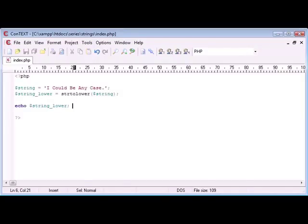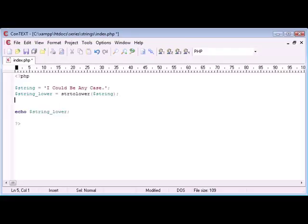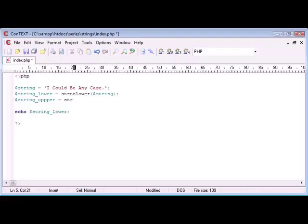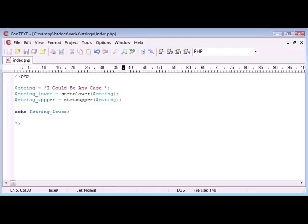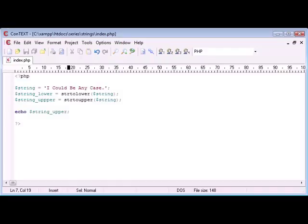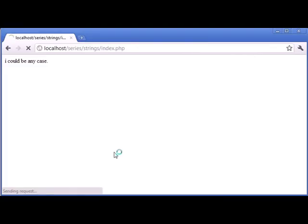So, now let's try the same, but with upper case. We're going to create a new variable underneath here, called string_upper, and that's going to be equal to strtoupper, and you probably guessed it, and then we supply it with the same data, so string. Now, let's just change this output, so we're echoing the upper rather than the lower, and we can refresh and see what happens.